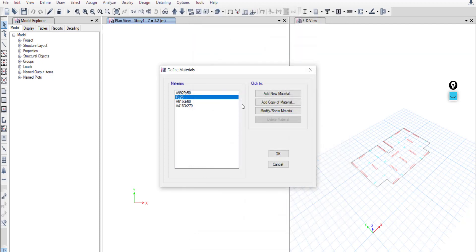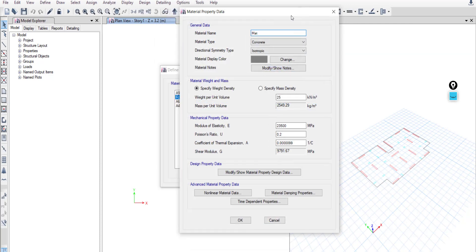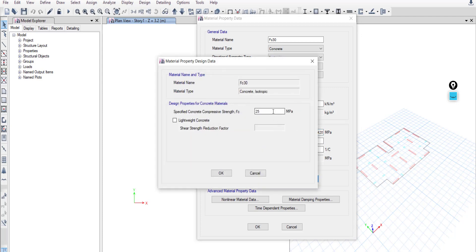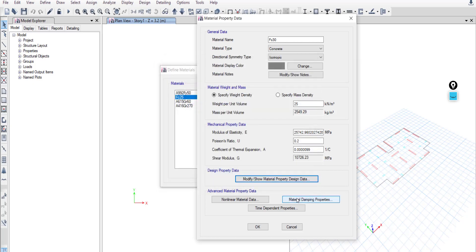Use Add Copy to insert the second concrete type, FC30. Update the formula to 4700 times 30 to the power of 0.5, and change the strength value accordingly.